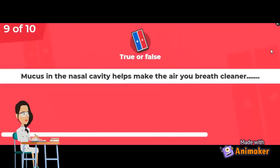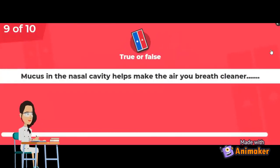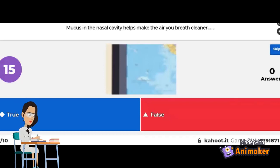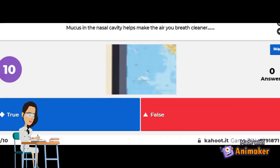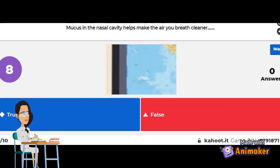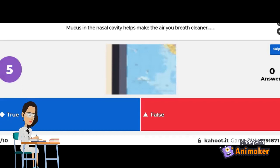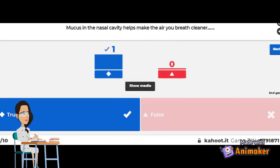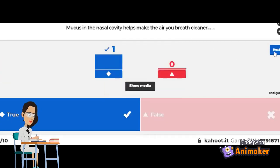True or false: mucus in the nasal cavity helps make the air you breathe cleaner. The correct answer is true! If you got that right, good job!